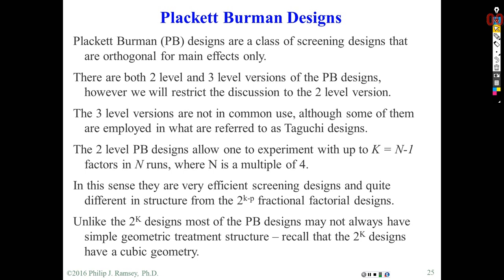Designs with partial aliasing are increasingly important because they tend to be efficient and offer the experimenter real trade-offs in terms of designs that they can run. One of the earliest examples of these types of designs are the so-called Plackett-Burman designs, which came into existence during World War II and were used to help develop the first so-called proximity switches.